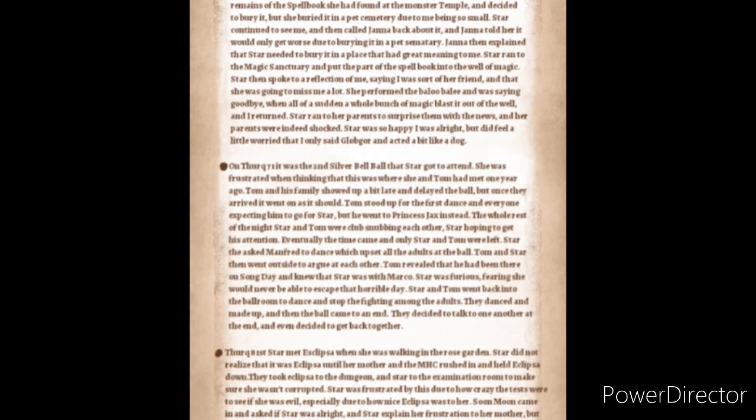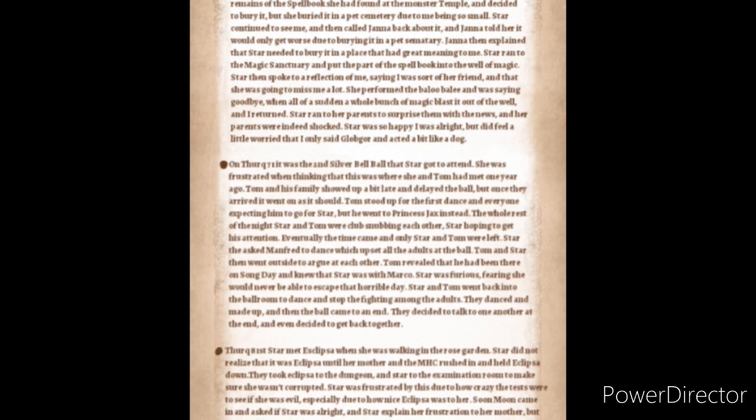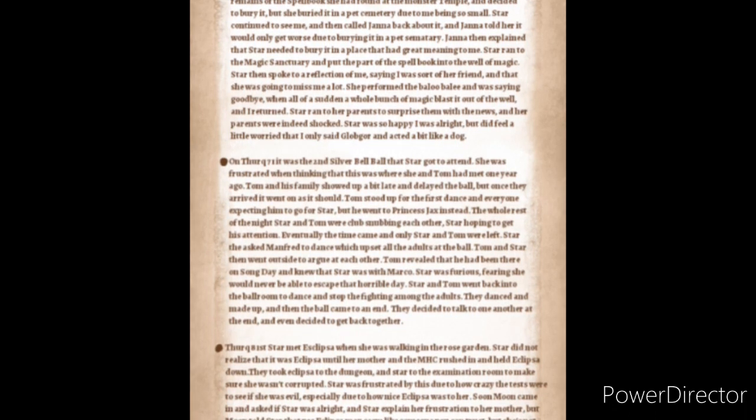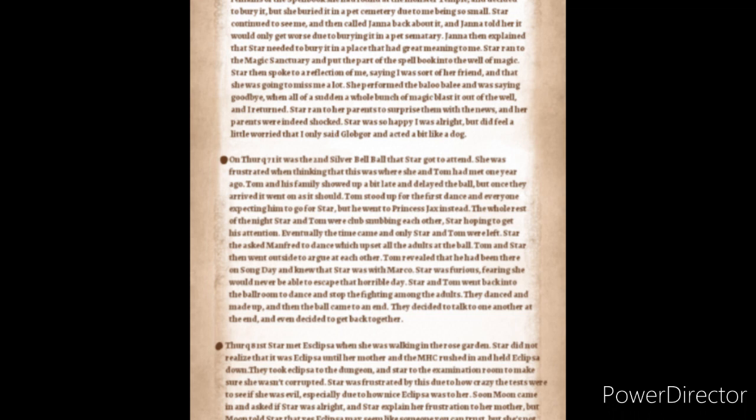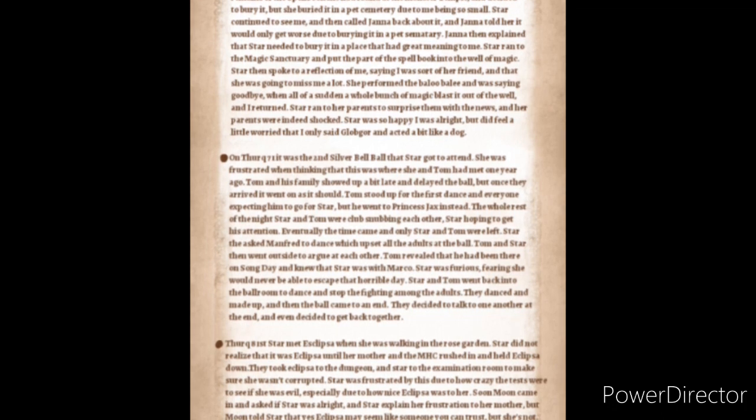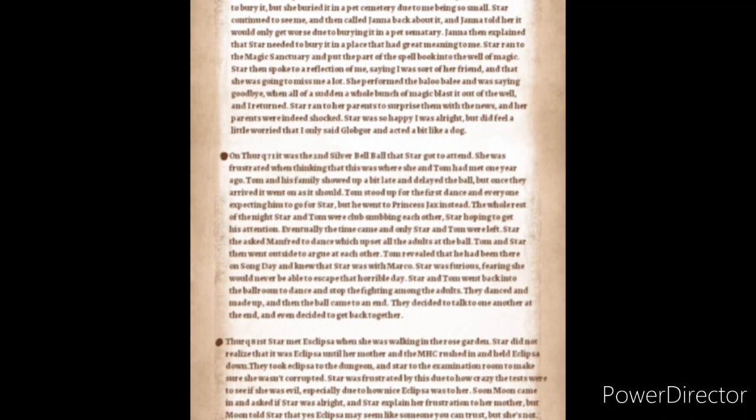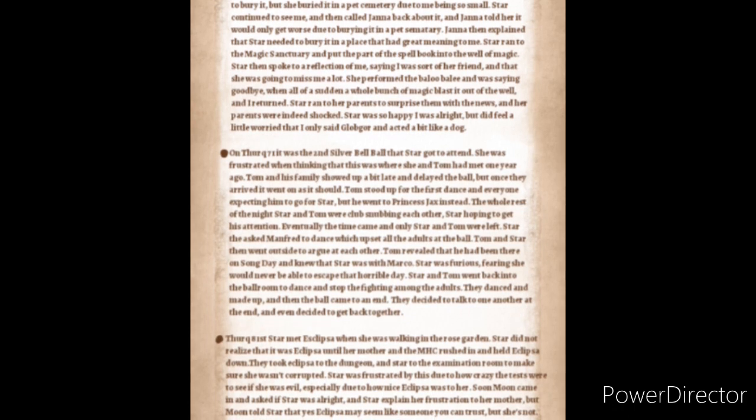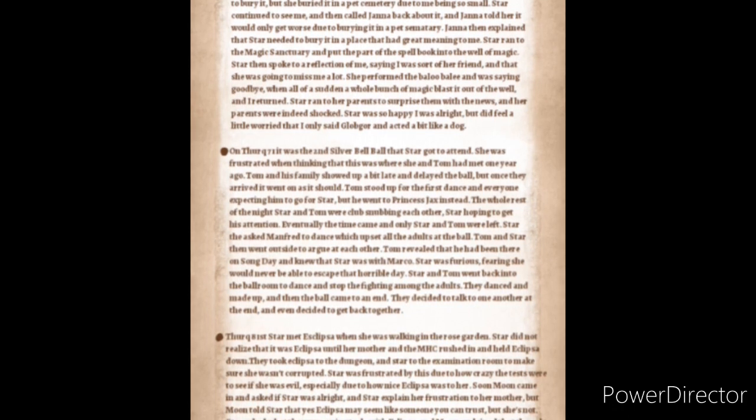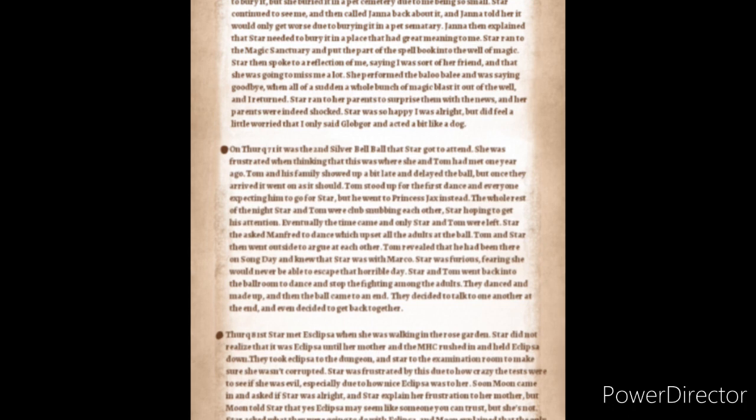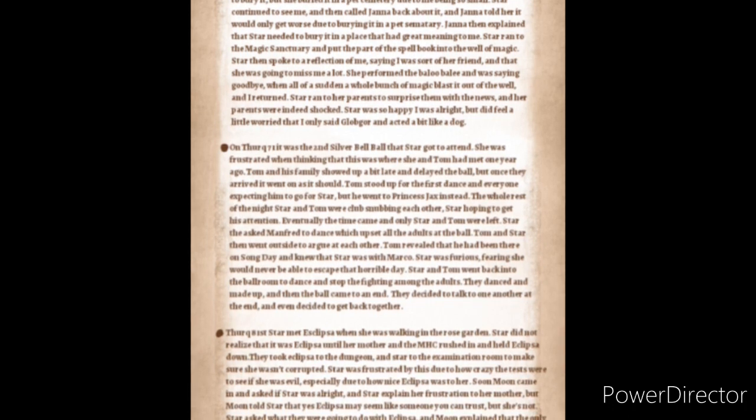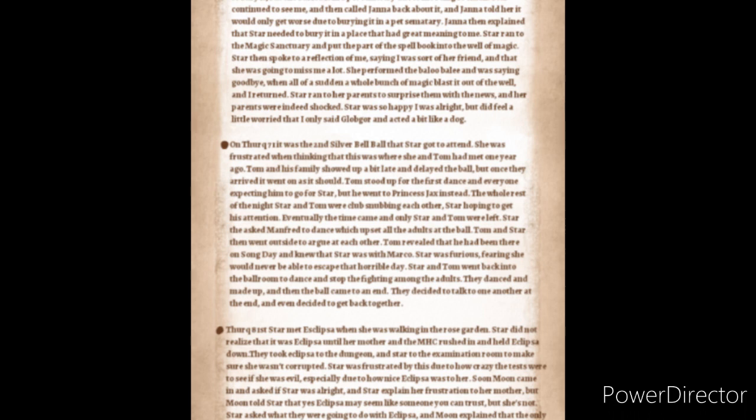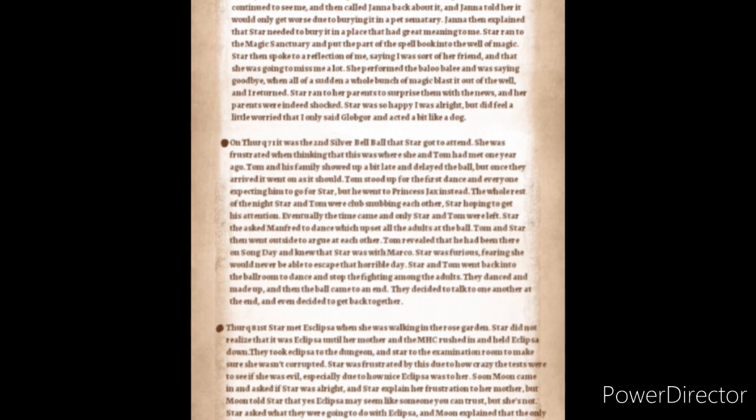Star then asked Manfred to dance which upset all the adults at the ball. Tom and Star then went outside to argue with each other. Tom revealed that he had been there on song day and he knew that Star and Marco were together. Star was furious fearing she would never be able to escape that horrible day. Star and Tom went back into the ballroom and danced to stop the fighting amongst the adults. They danced and made up and then the ball came to an end. They decided to talk to one another at the end and even decided to get back together.